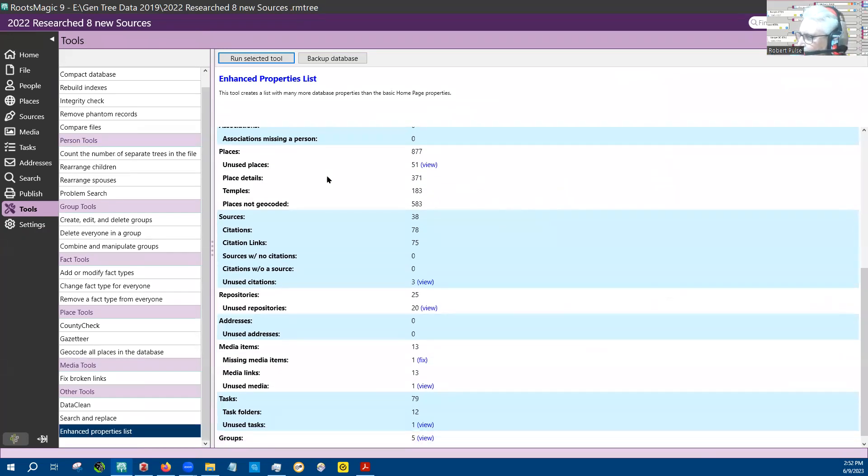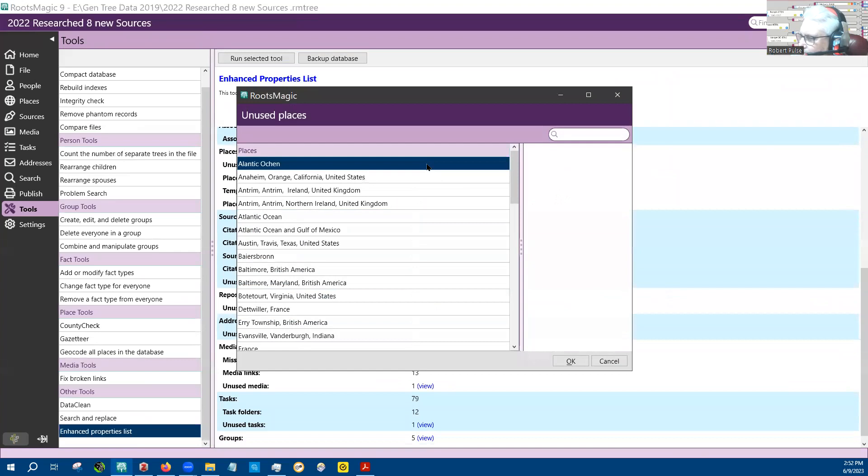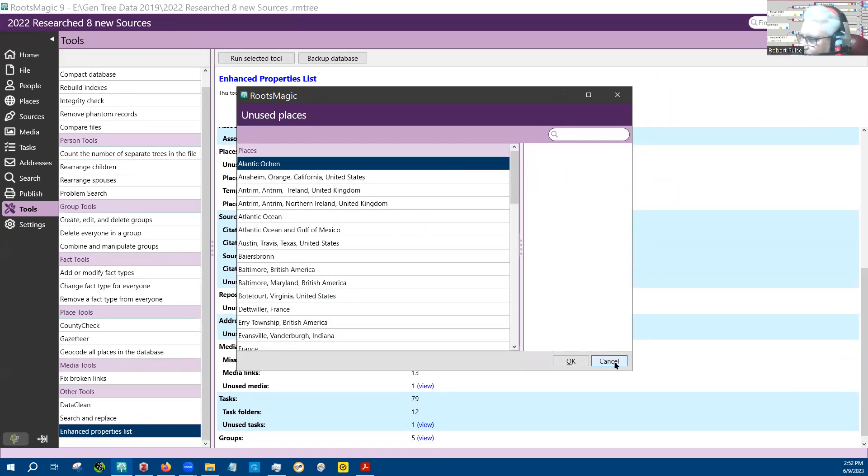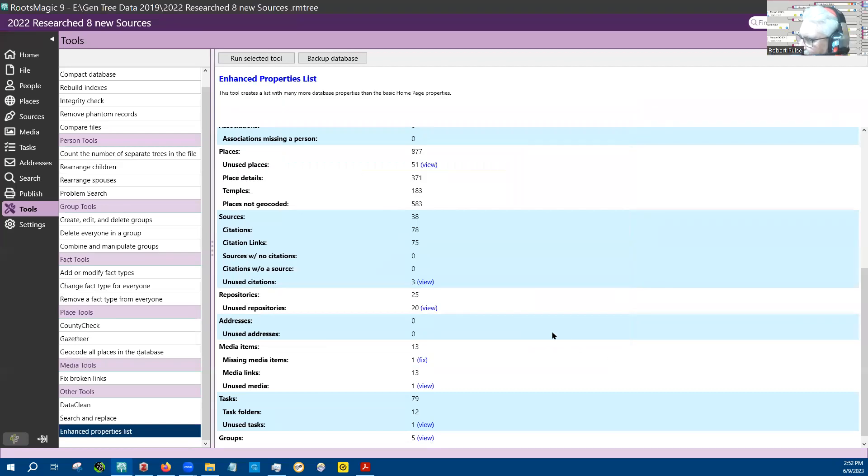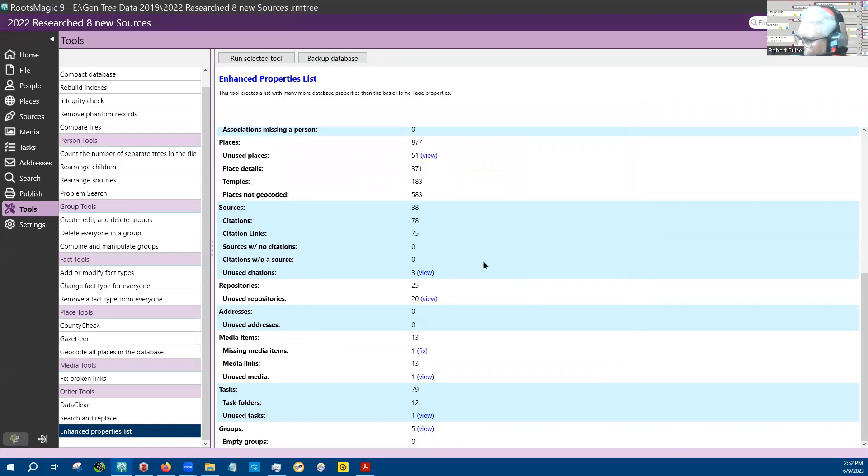When you see something like unused places, you can view that and I'll show you the unused places. The unfortunate thing is you can't edit it from here yet. I think they'll probably do that in future, but we'll see.